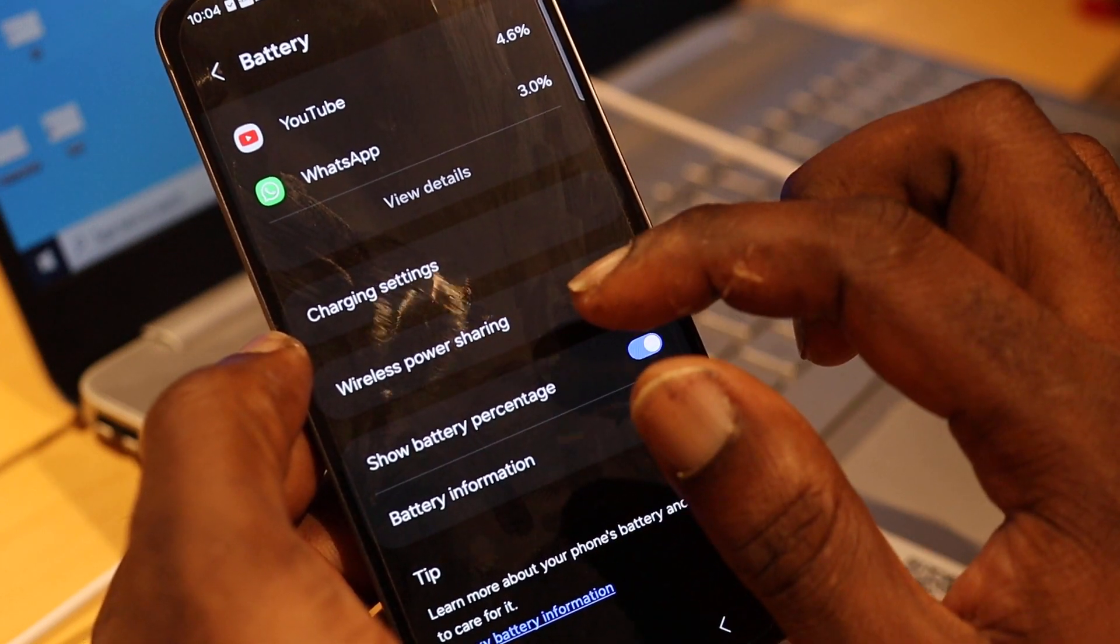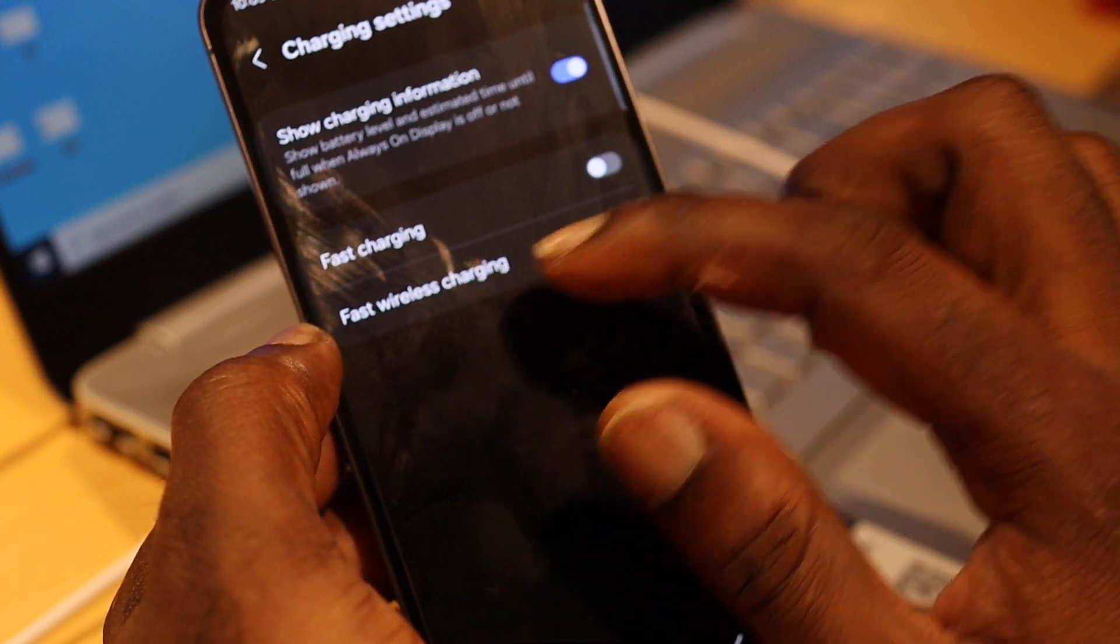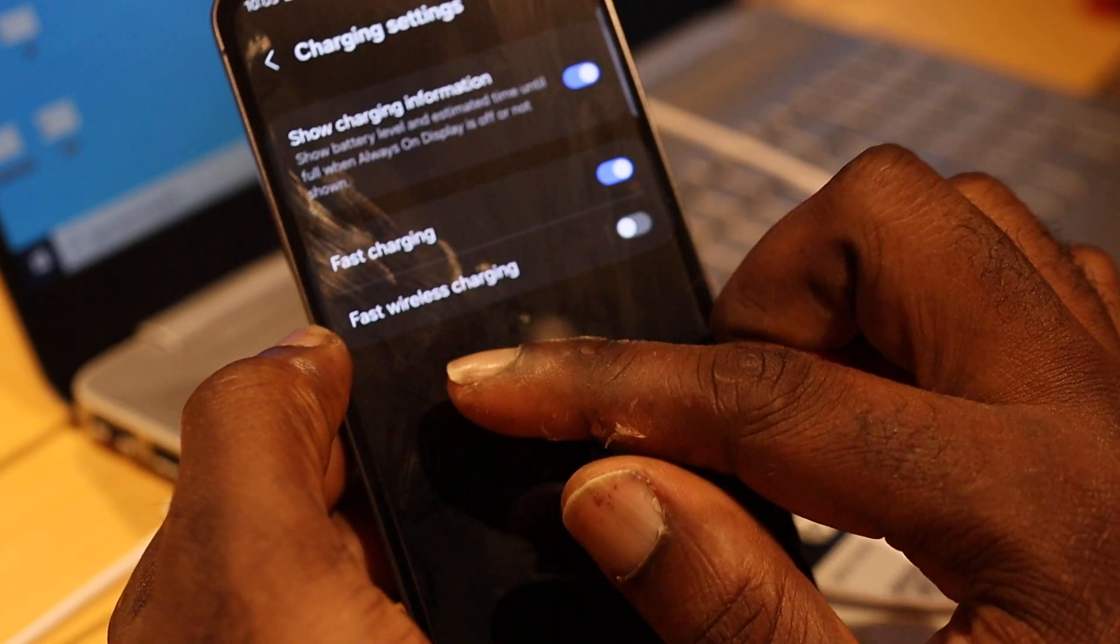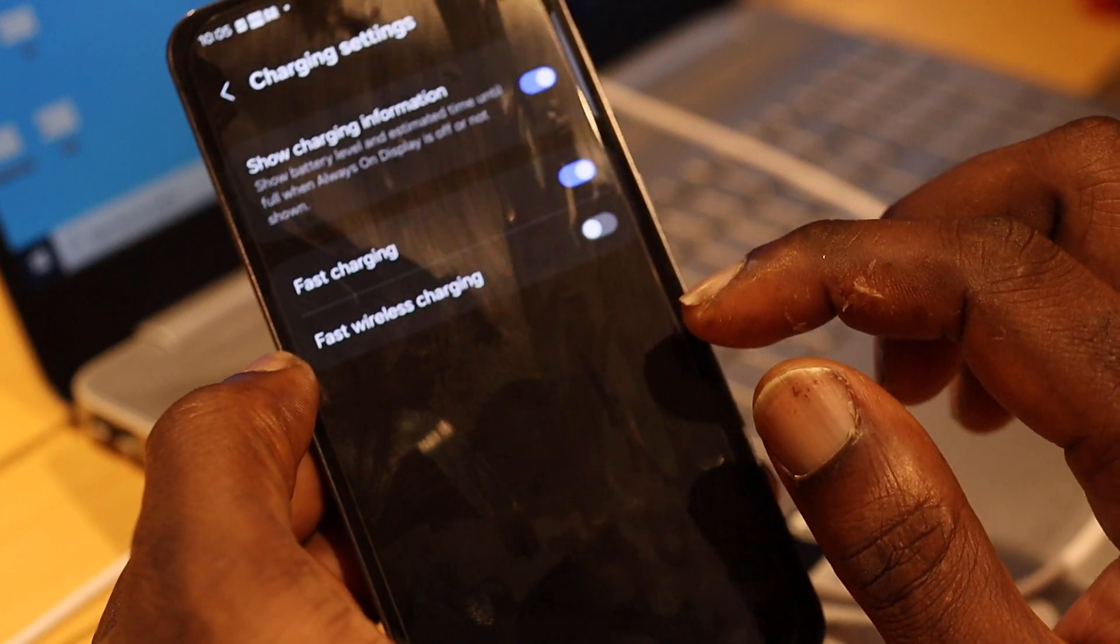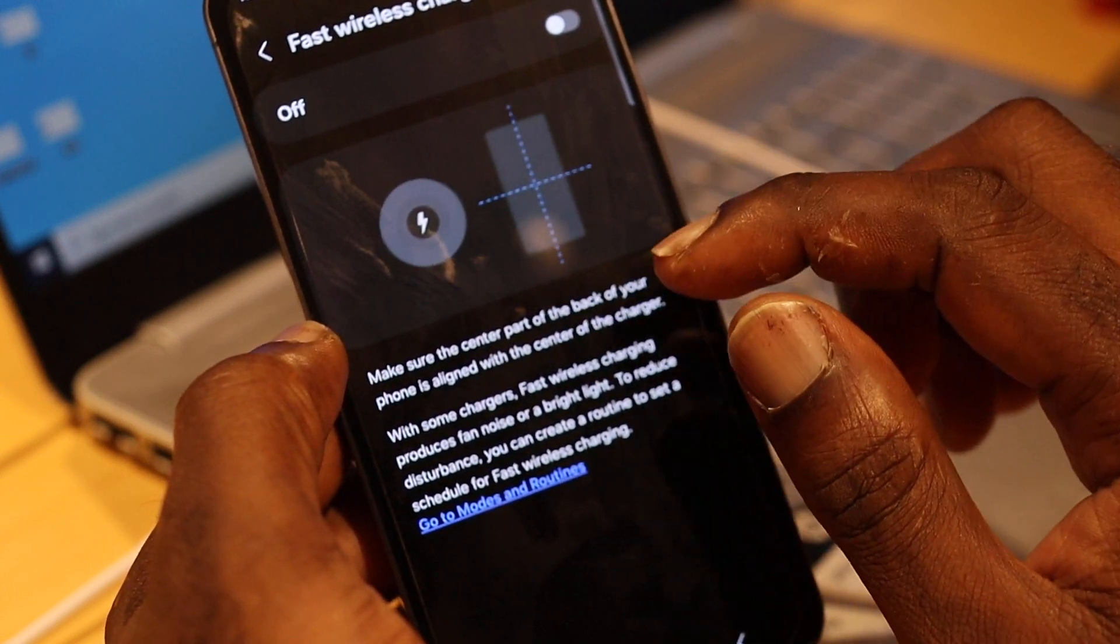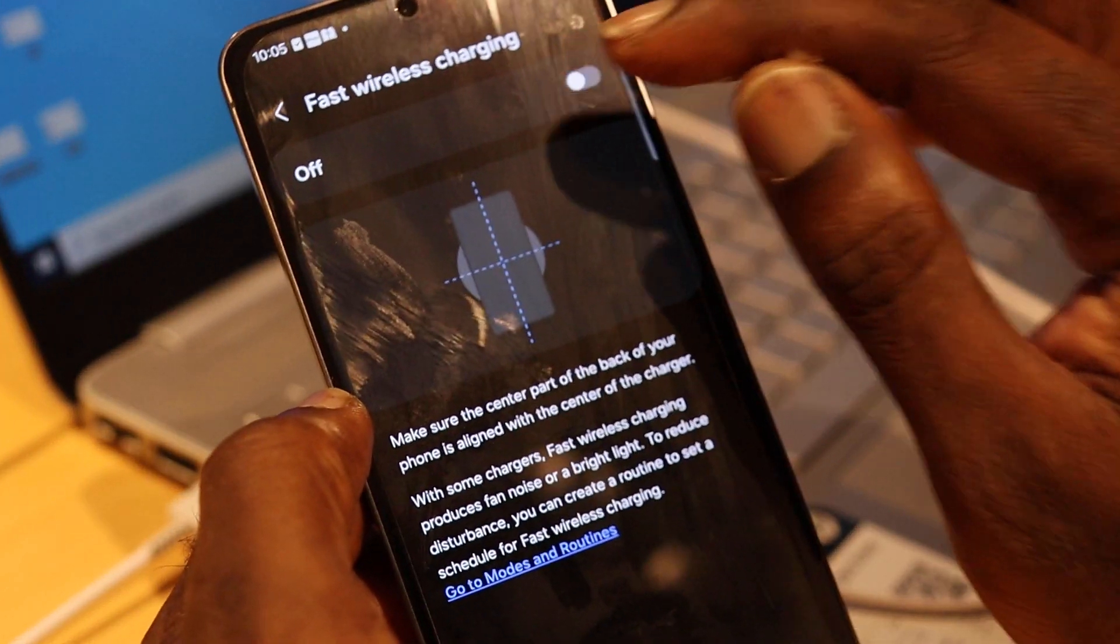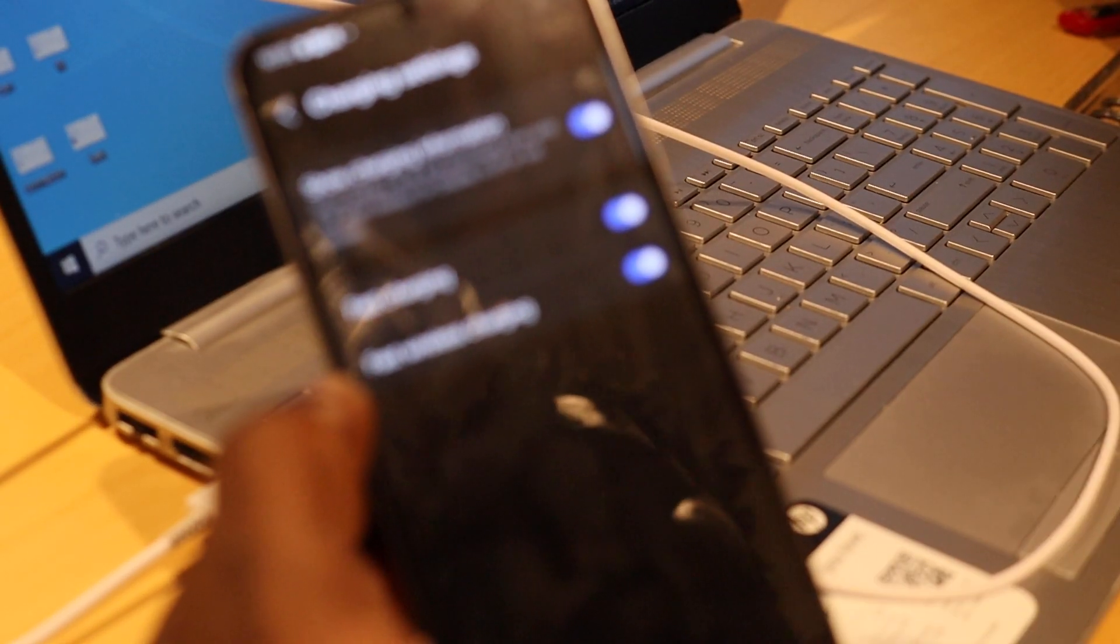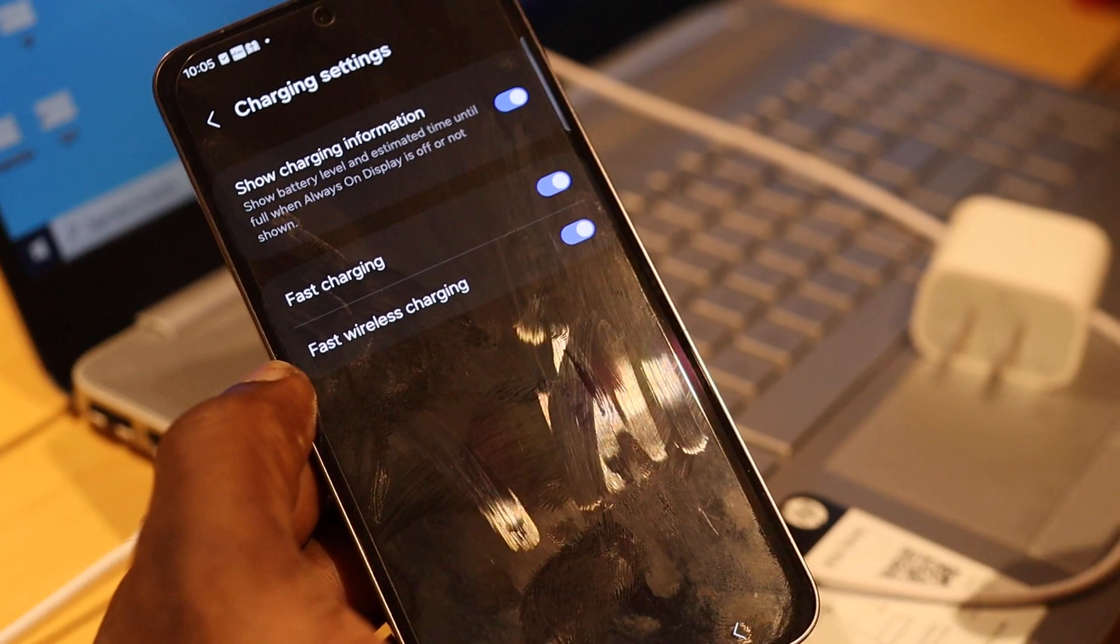You want to go there. You will see fast charging—you want to turn this on. You will also see fast wireless charging—you want to turn this on as well. This is to charge your device wirelessly. Once you use your fast charging adapter, you will definitely see that your phone is charging fast.